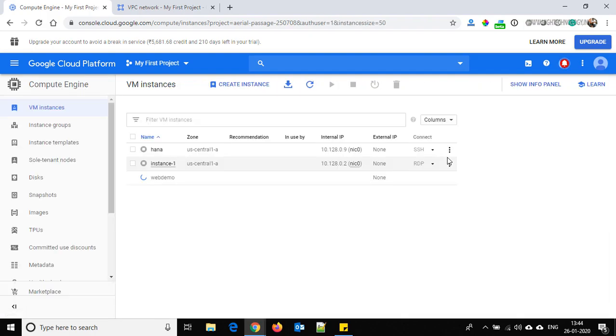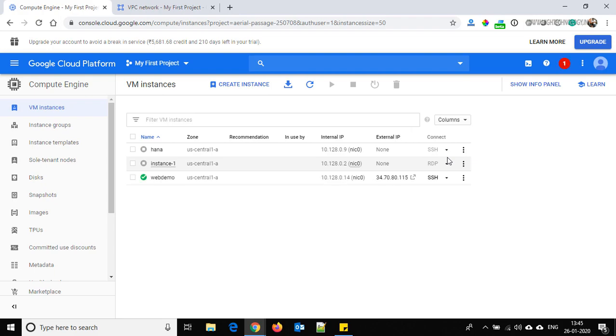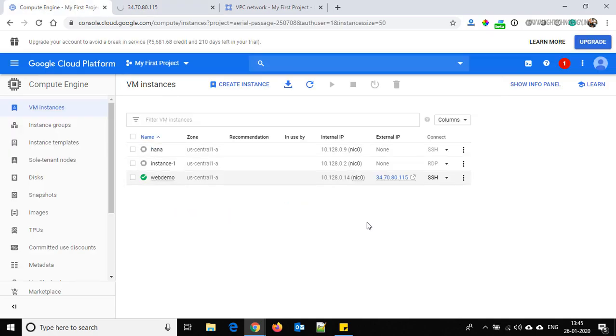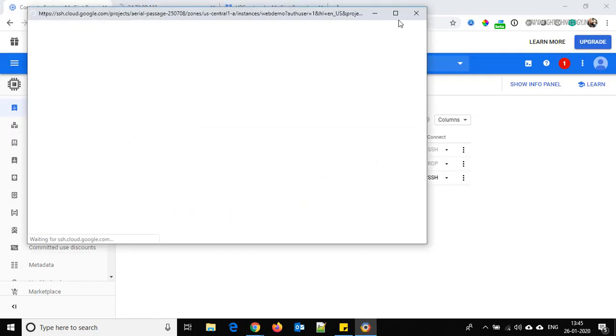Our server will be ready within 5 to 10 seconds. Our system is ready, so click on it. Right now this site cannot be reached, so let's go back and click on SSH and maximize it.